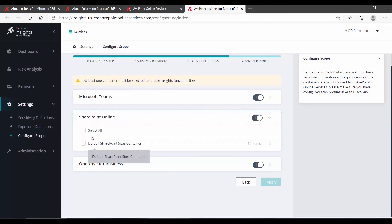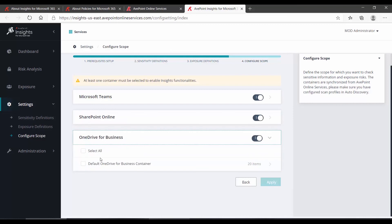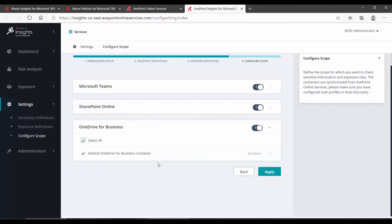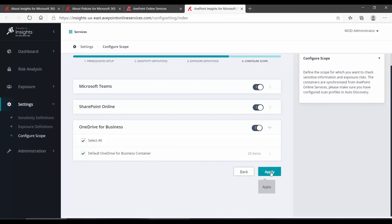For our purposes, I'm going to simply hit Select All, so we're scanning all objects. Doing that in this example only hits the default OneDrive for Business container, of course. And then down at the bottom, we click Apply.